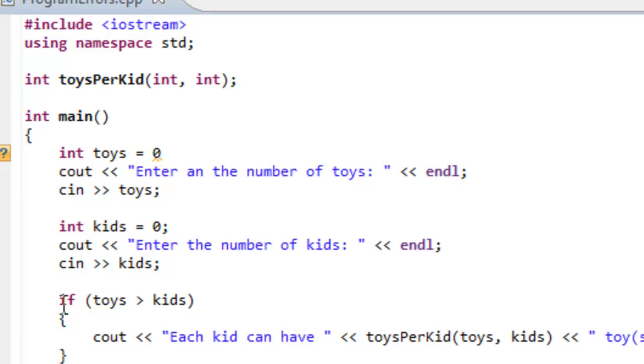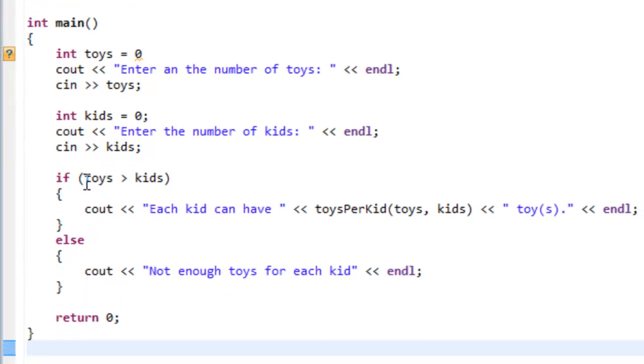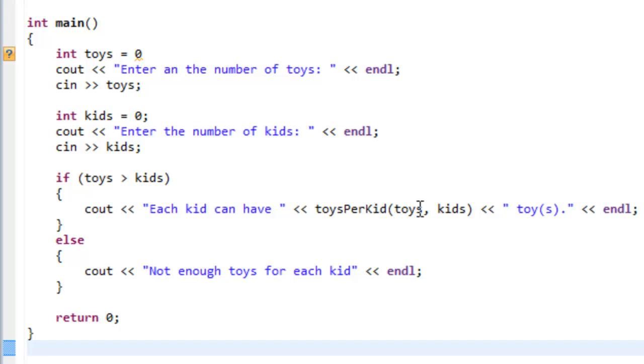If we have our toys being greater than the number of kids, then we'll say each kid can have, and then we'll call this function toys per kid, which will calculate the number of toys per kid, and we'll output that to the user. Otherwise we'll say that there's not enough toys for each kid.